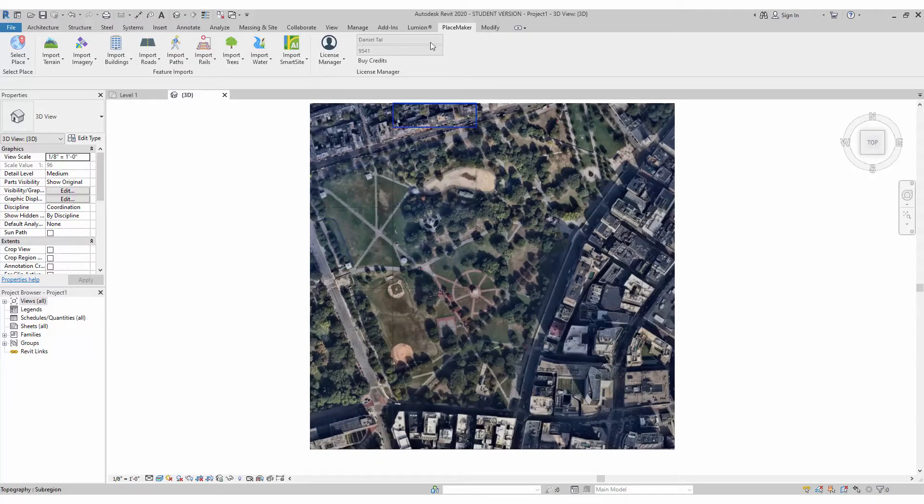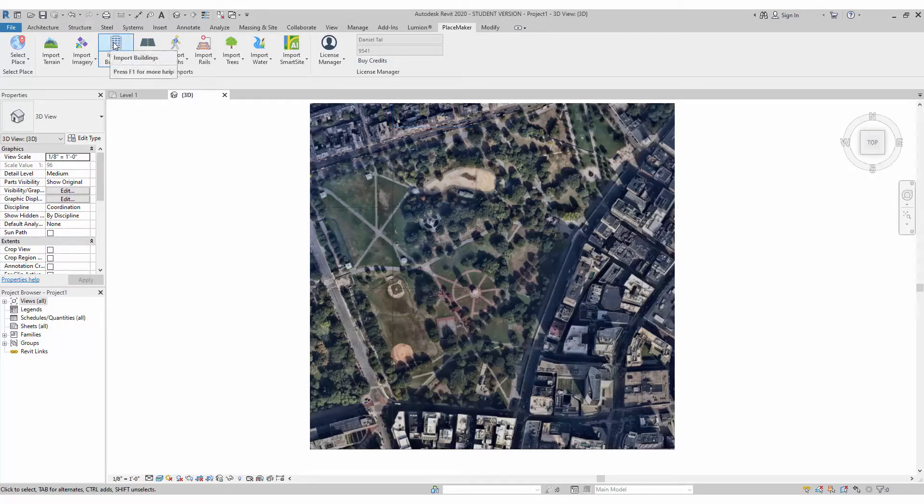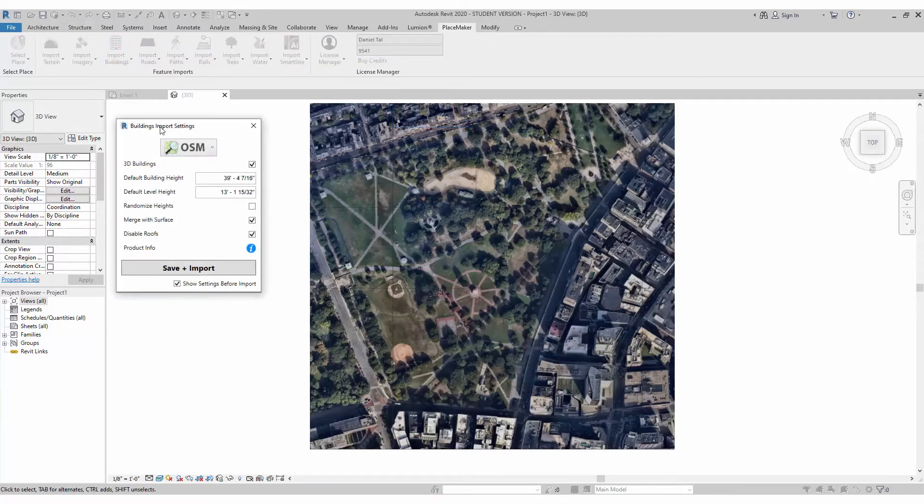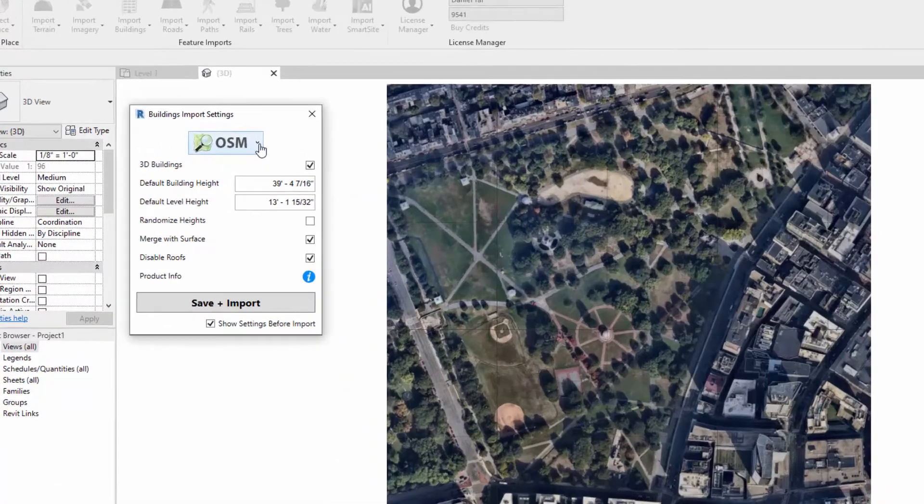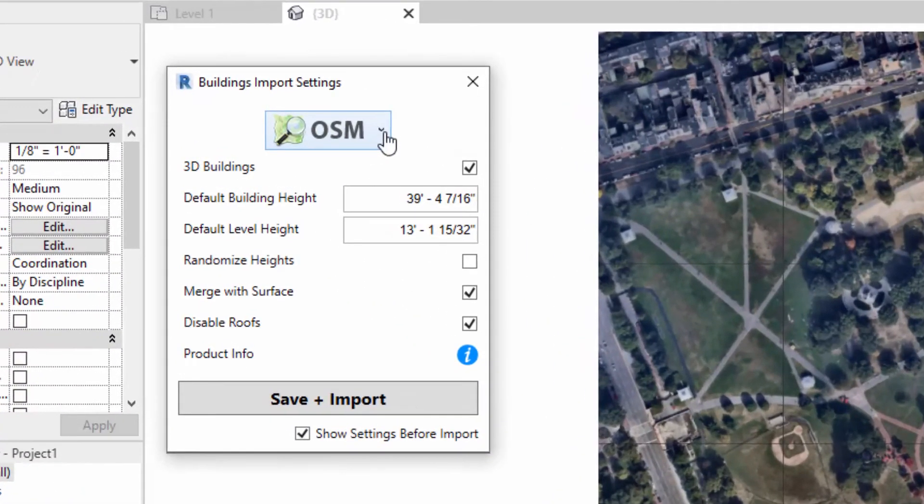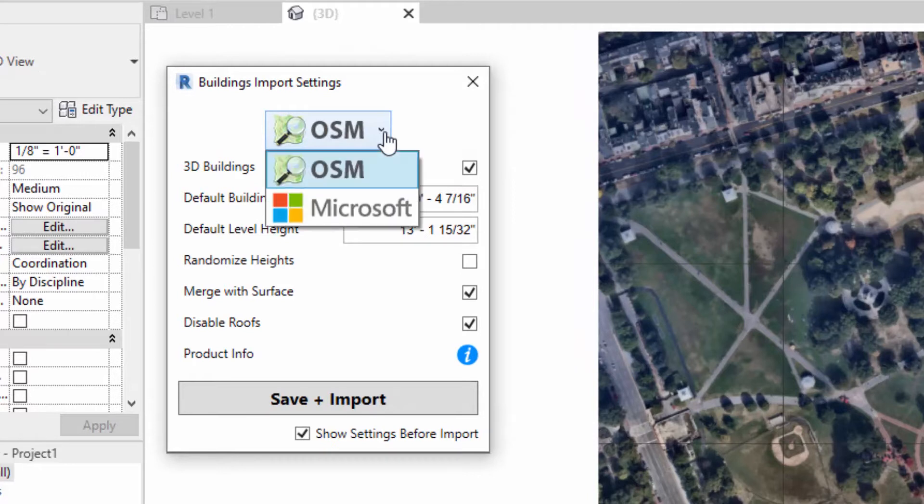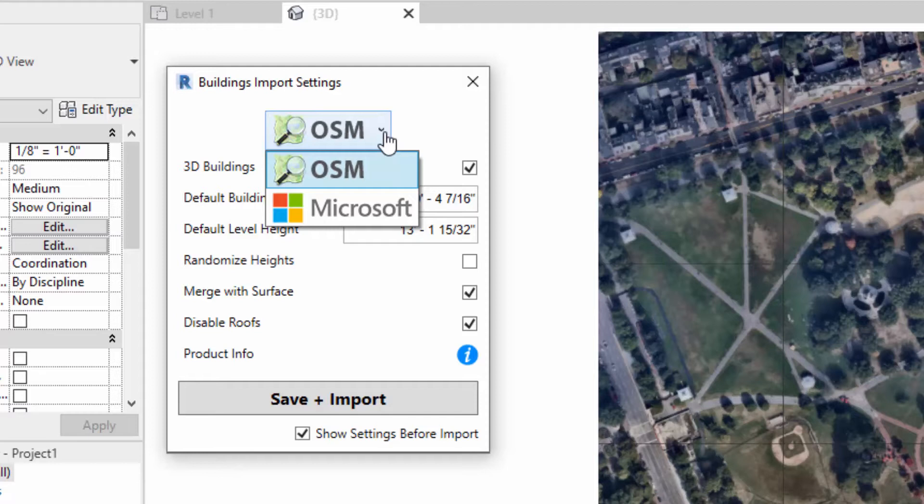Again, I'm using Placemaker. There's the Placemaker tab. I'm going to go to my import building options, and I have a pull-down menu here. OSM, which stands for OpenStreetMap, is a large data set of buildings for around the world. We also have a Microsoft building set, which includes all 220 million building footprints or 3D models for buildings in the United States.